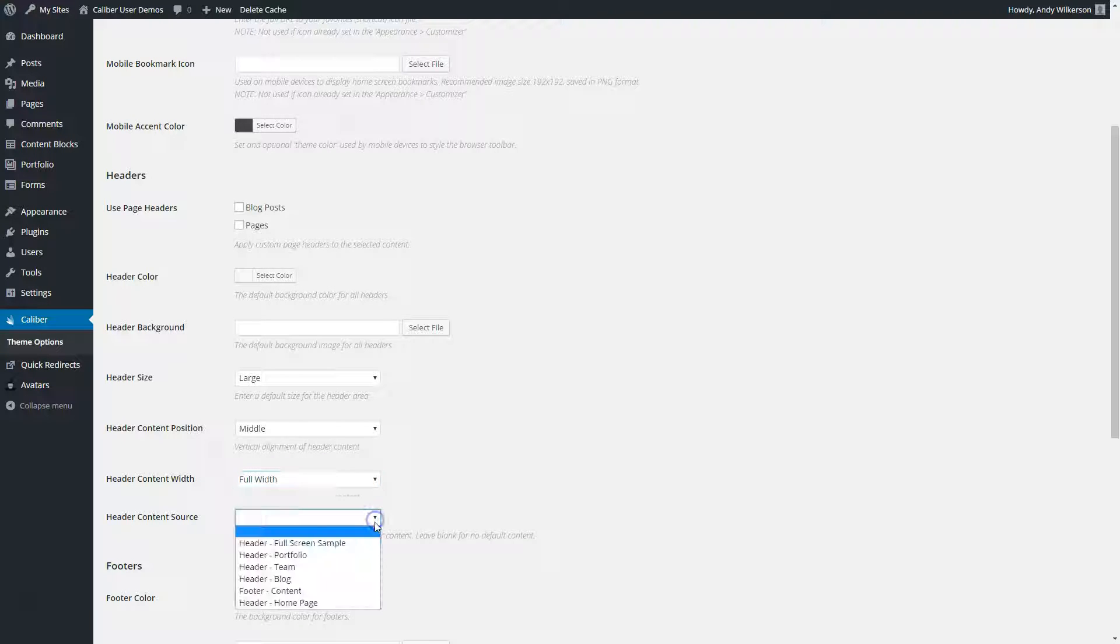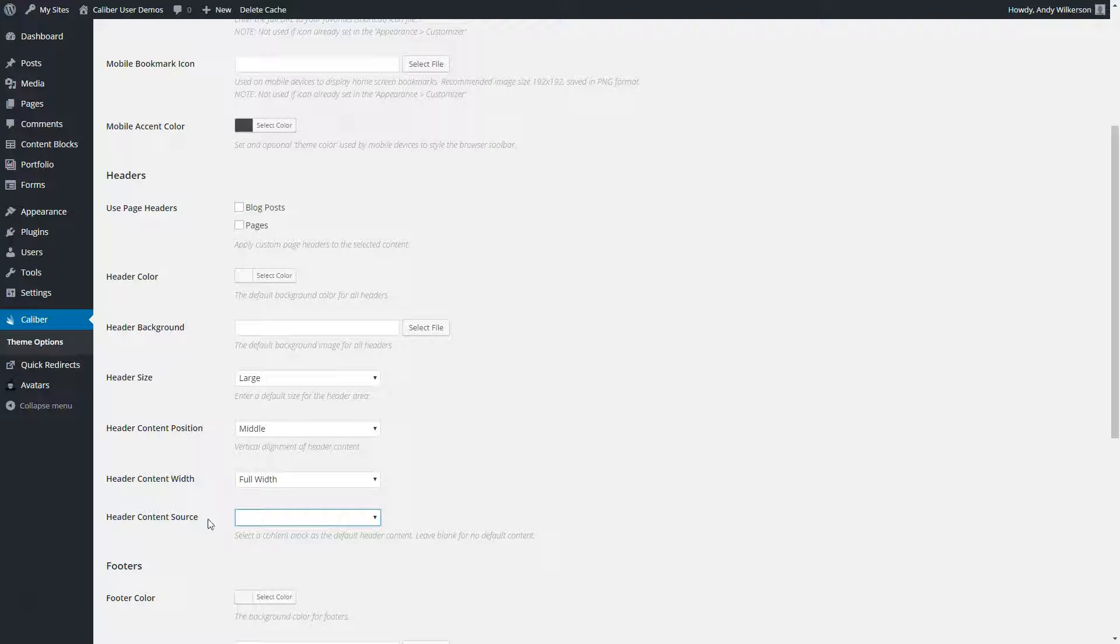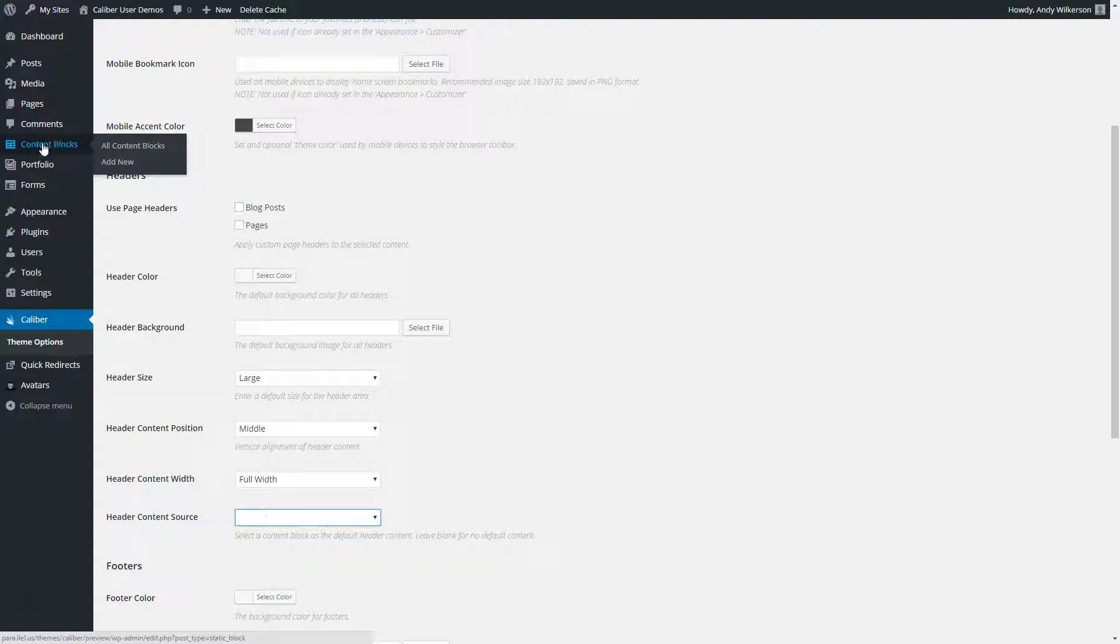These are pulled directly from your content blocks. And we don't have a default assigned on our demo, but up here under content blocks, this is where you create the content that you're going to put into your headers.